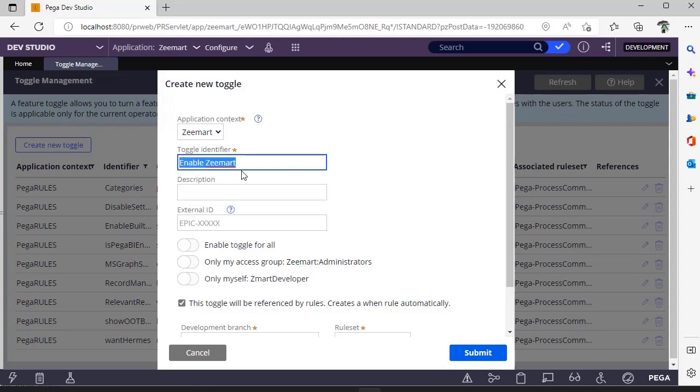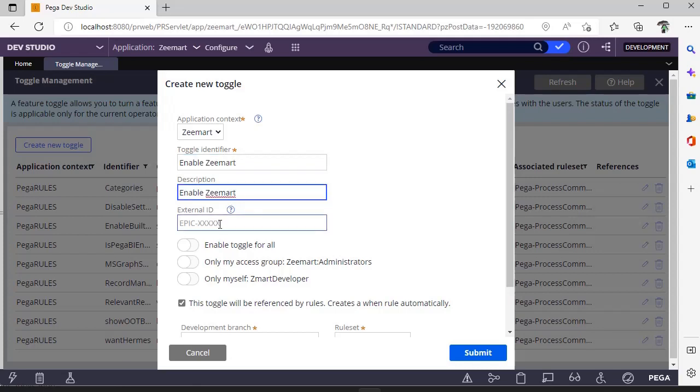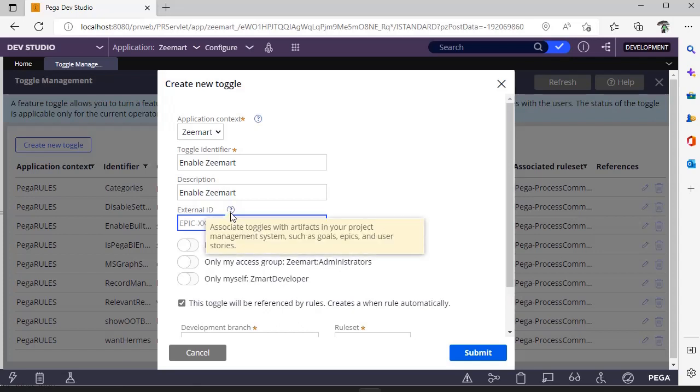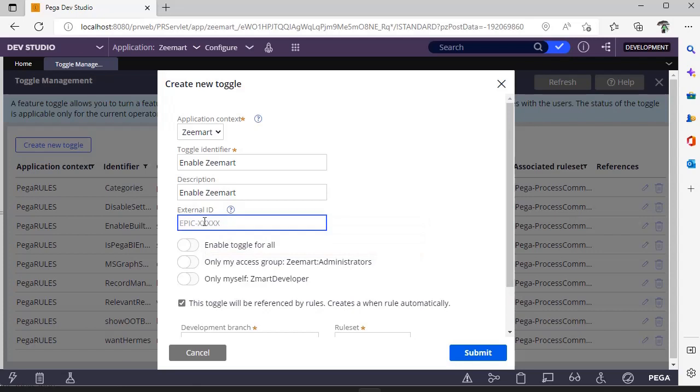This is the description. This is Epic ID, which is useful if you are working on a feature associated with a user story, bug, or epic piece. Suppose I'm working on user story 24765.